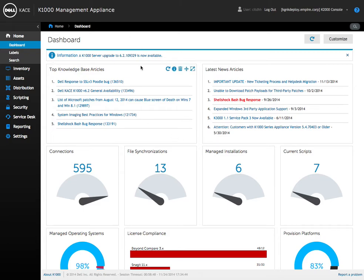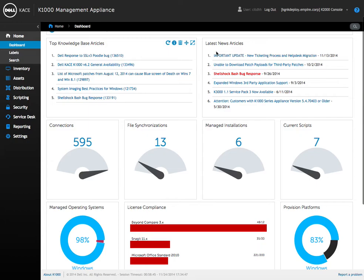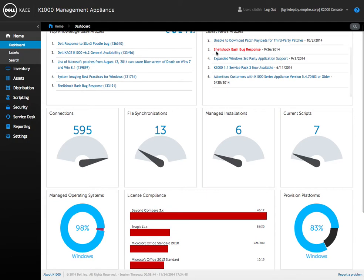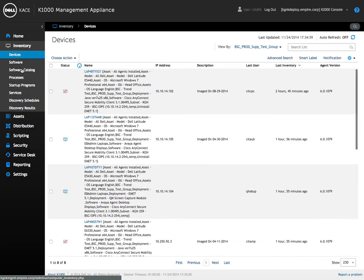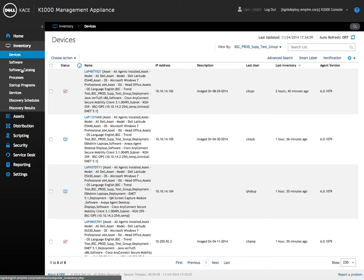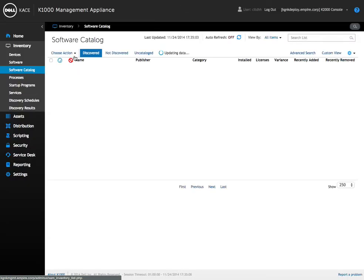So as we start off here you can see the KACE 1000 web interface, just the default home page showing a bunch of information. But like I said, what we're concerned with is how to quickly go in and add and manage software. To do this we're going to utilize the KACE's inventory menu and go to the software catalog.